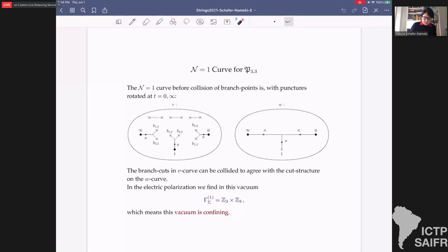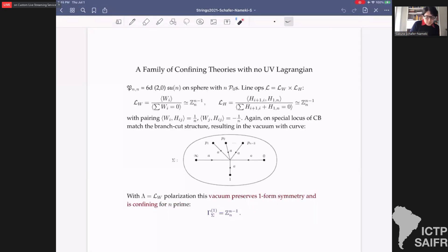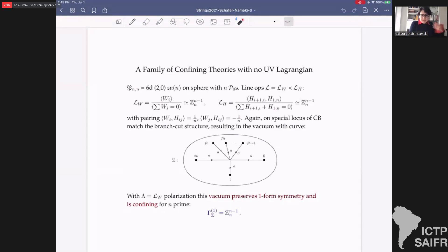Matching the branch-cut structures analytically or topologically — degenerating the picture — and looking at the electric polarization, we find a vacuum with a Z_N × Z_N one-form symmetry, so it is confining. Generalizing to SU(N) with N irregular p₀-punctures: the line operators come from W's and H's with relations Z_N^{N-1} and Z_N^{N-1}; applying the same matching procedure we find a vacuum with preserved one-form symmetry at least for N = N′. This gives confining theories with no obvious UV Lagrangian description.